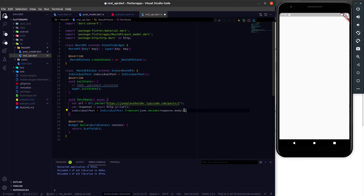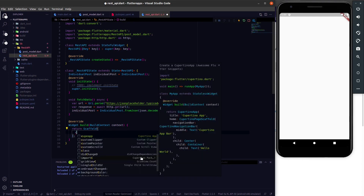Now we have converted the JSON data into a normal Dart object, which means we have parsed the JSON data in our Flutter app. Now we can use this individual post instance on our UI. But if I use it directly I will get a null error — let me show you that. In the scaffold let's add a body and add a column.